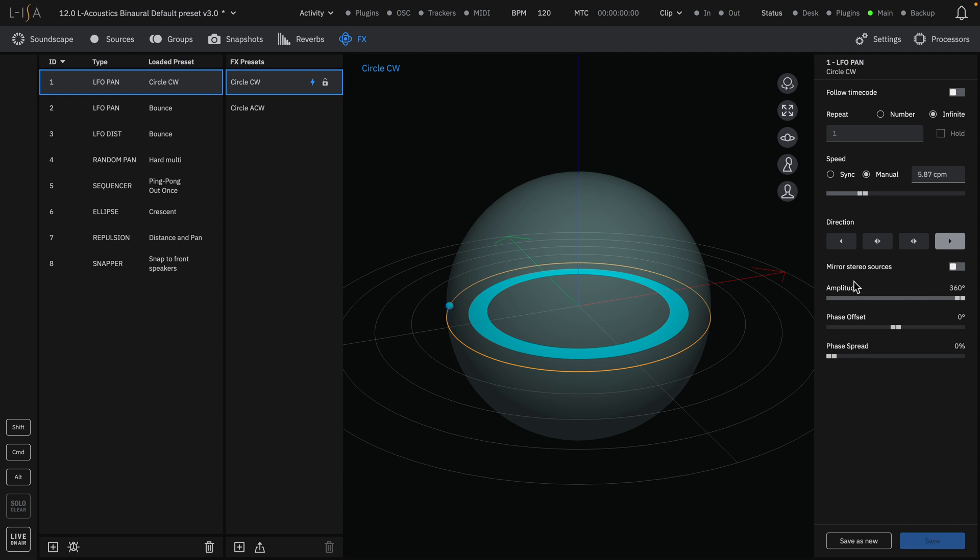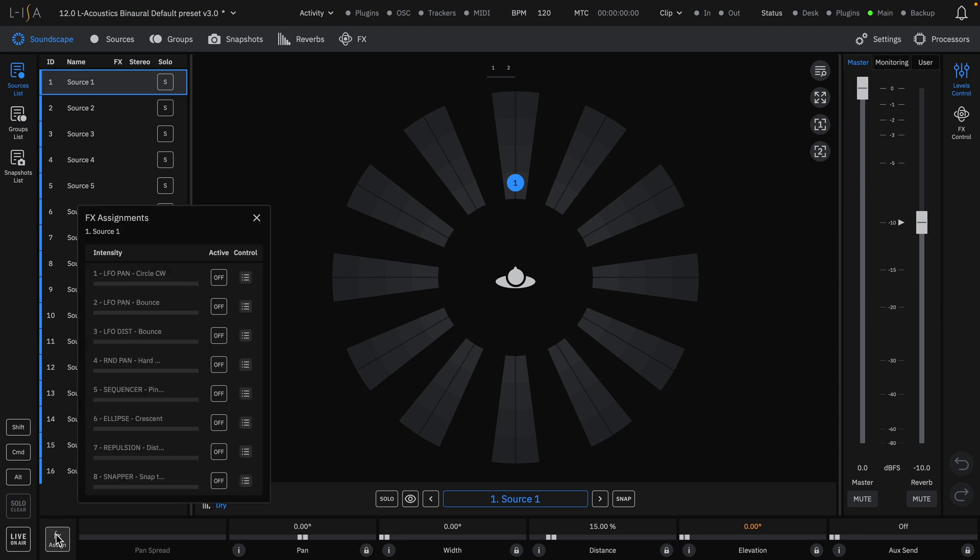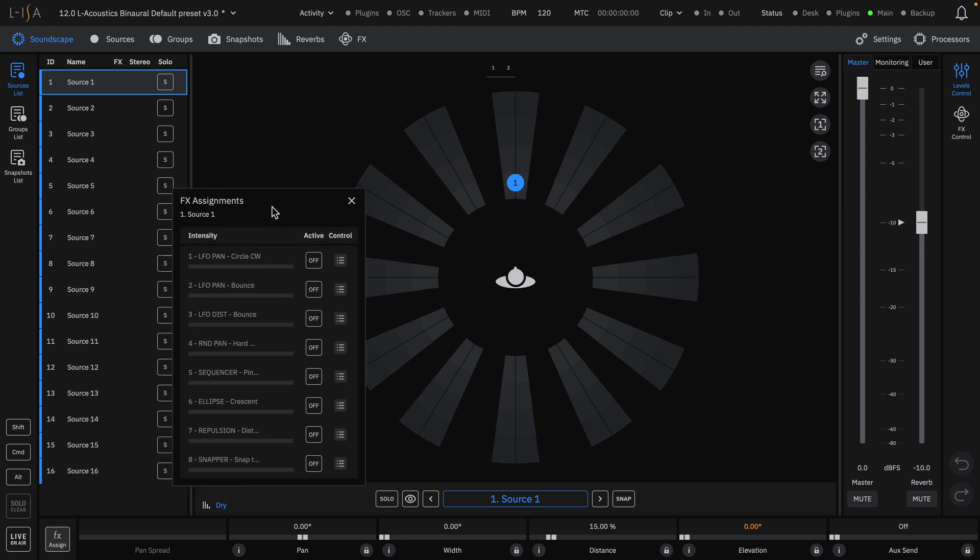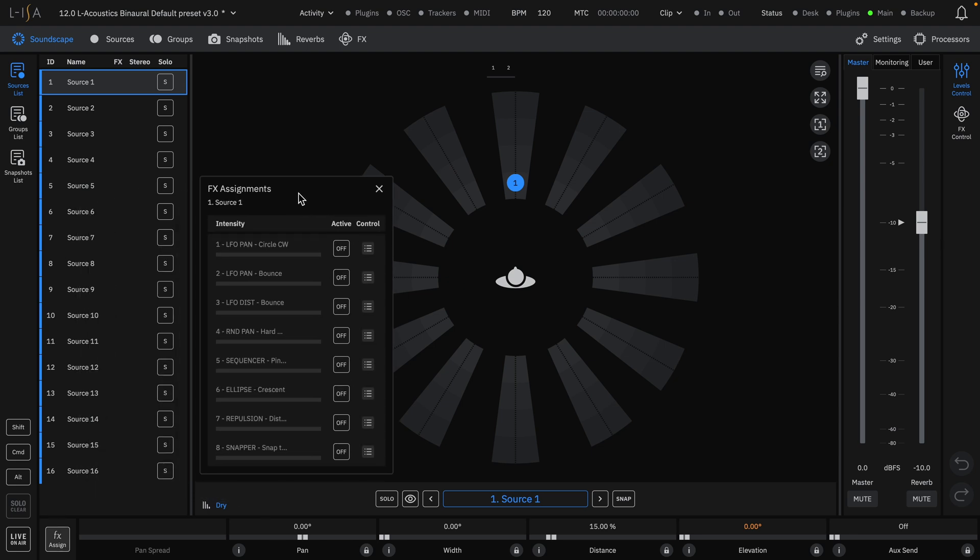To assign an effect to a source, navigate to the Soundscape page. Select a source, and then click the Effects Assign button at the bottom left of the Soundscape. A floating Effects Assignment window will pop up that allows for assignment of any created effects to the selected source.